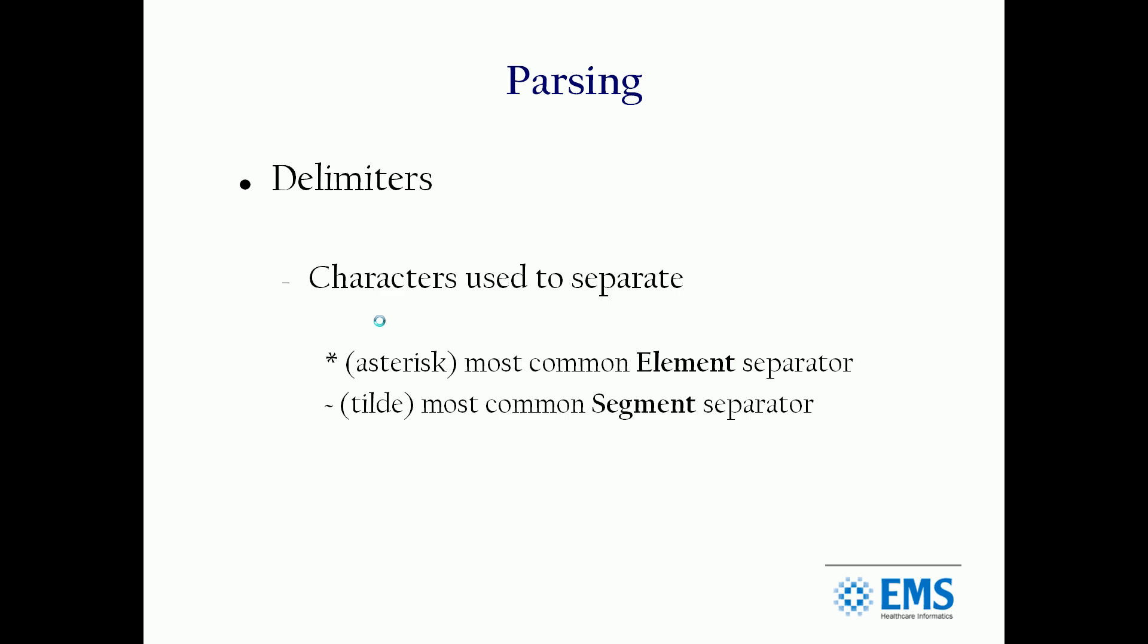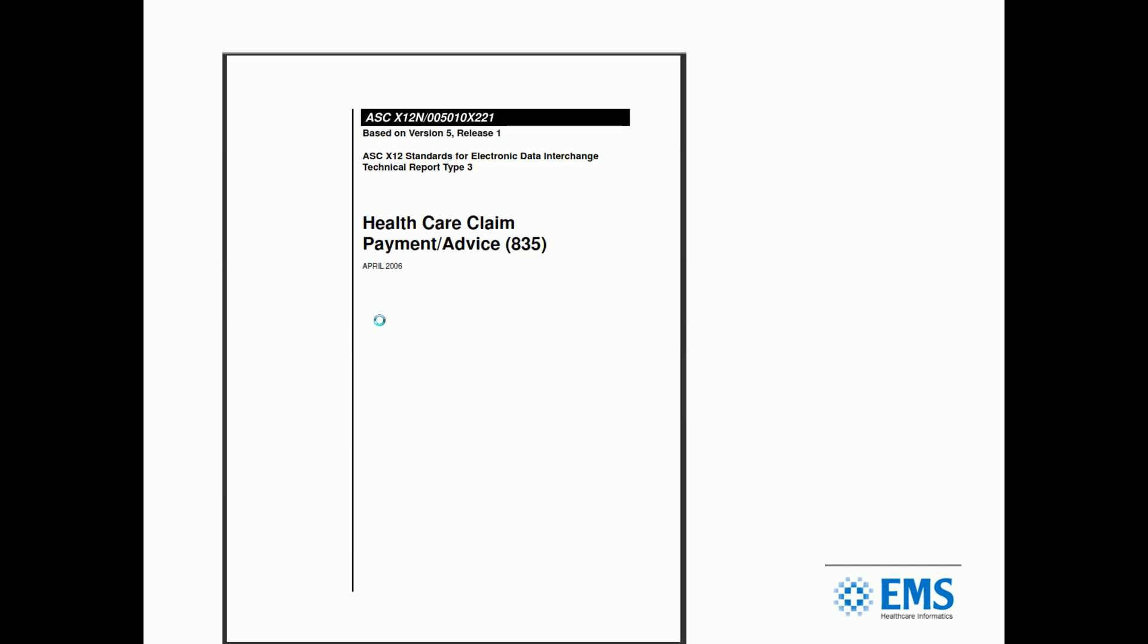In order to parse these files, you have to understand not only the loops and segments and elements, but how they're broken apart. They're broken apart using delimiters. There's lots of them. I'm going to just talk about the two primary ones, which are the element separators and the segment separators. Asterisk is the most common element separator. The tilde is probably the most common segment separator.